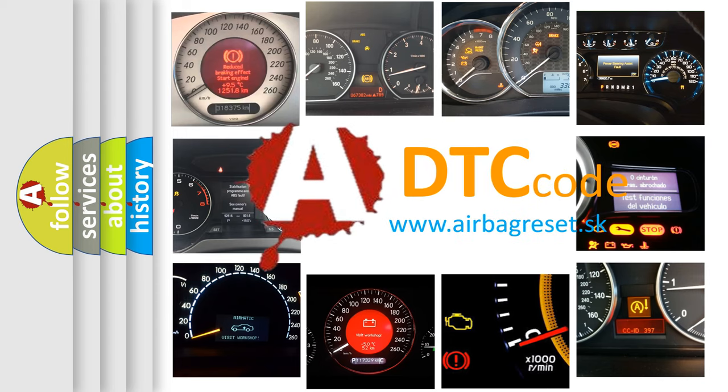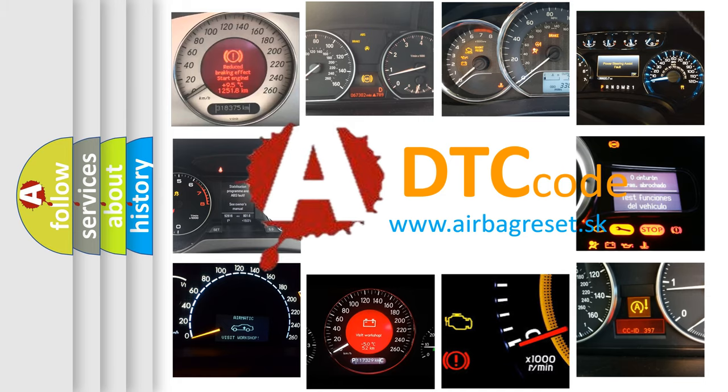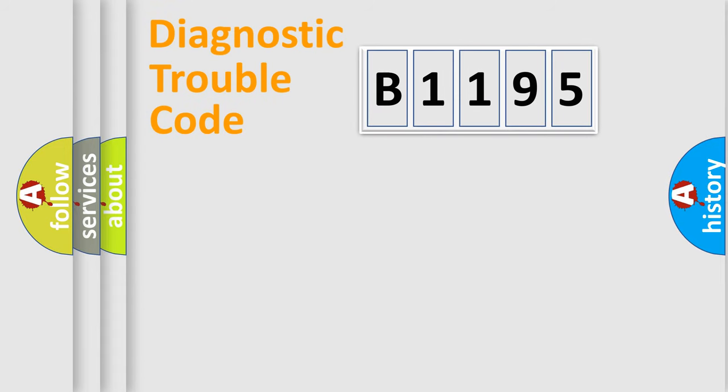What does E1195 mean, or how to correct this fault? Today we will find answers to these questions together. Let's do this.